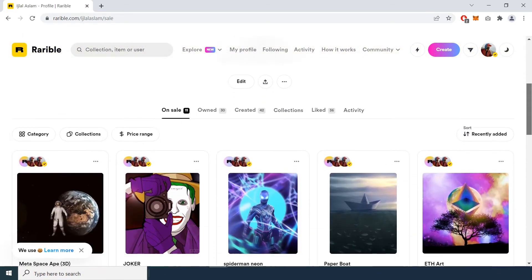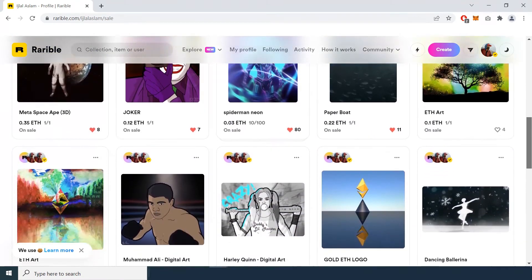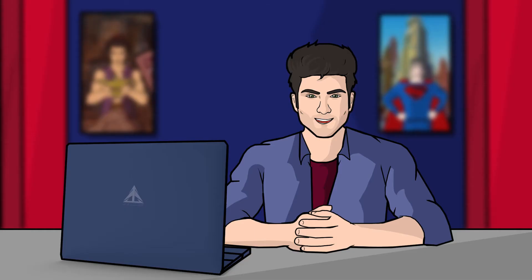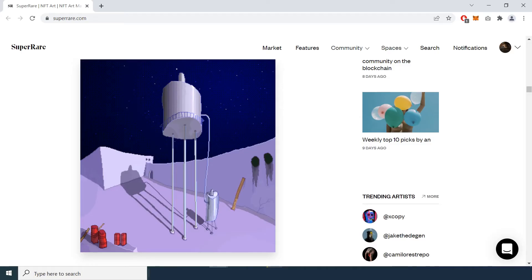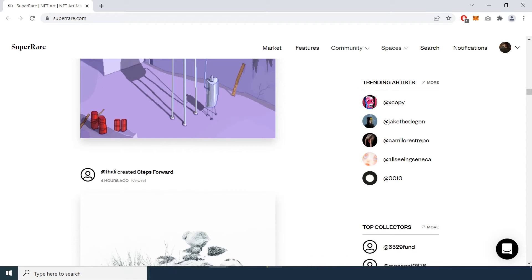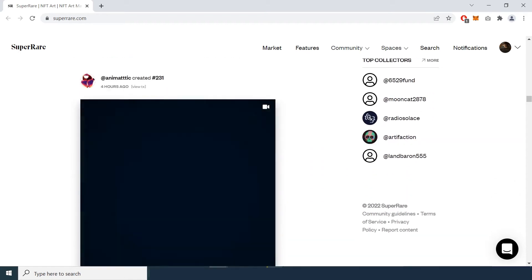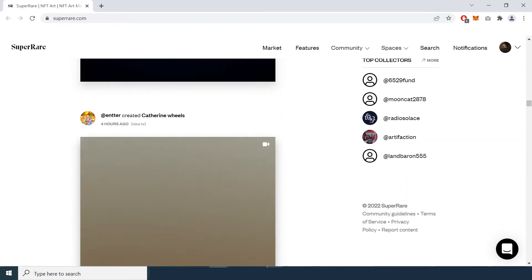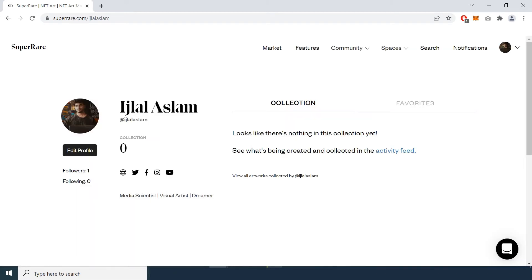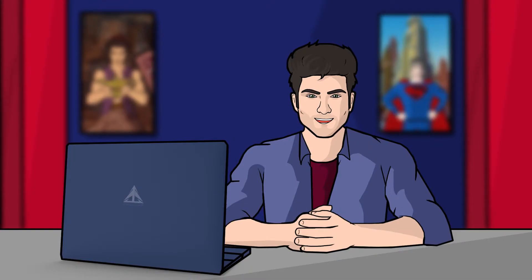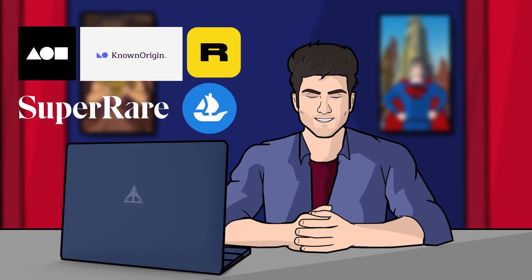Last but not least we will talk about SuperRare. You will have the idea that this is a very premium NFT marketplace. Not everyone can create their account — you have to submit an application, show your artworks, and only if your application and request is approved can you mint on the platform.